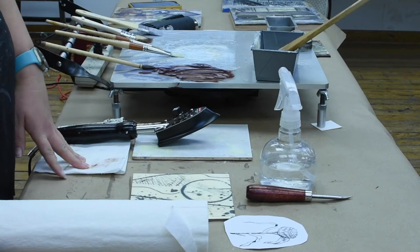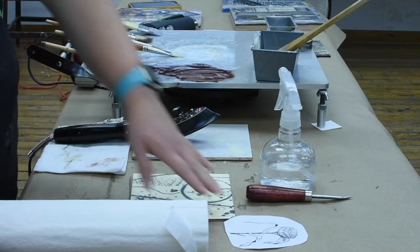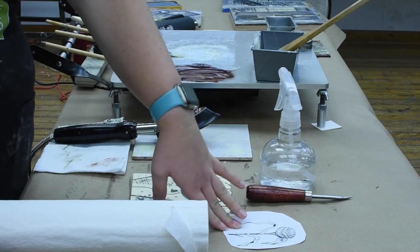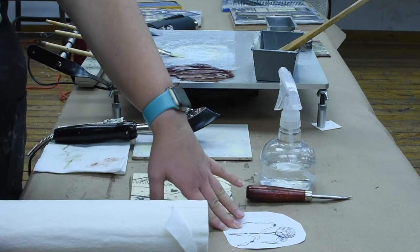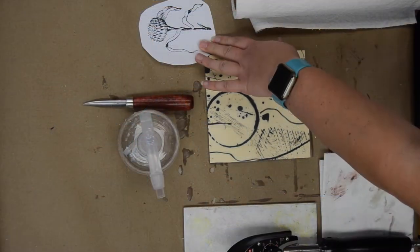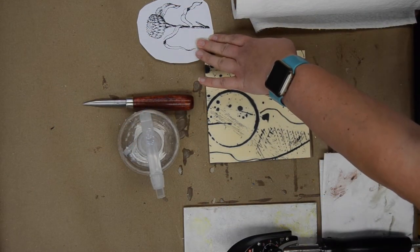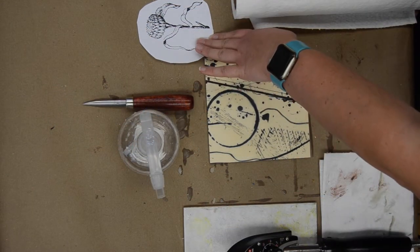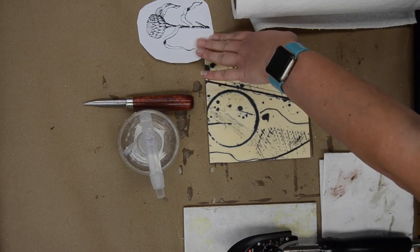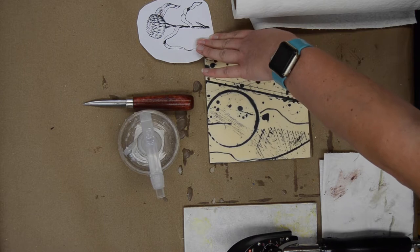There are a few basic things you'll need: some sort of xerox print. This does need to be carbon based, it cannot be inkjet, so whether it comes from a laser printer or a big copy machine.